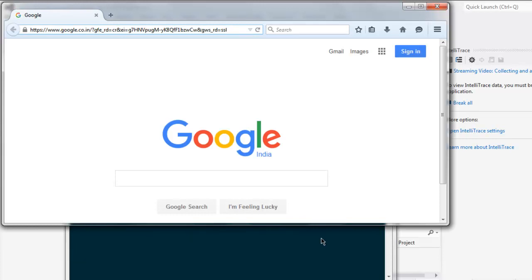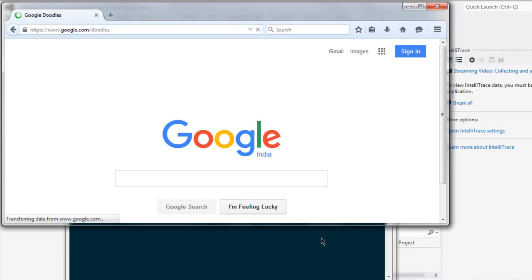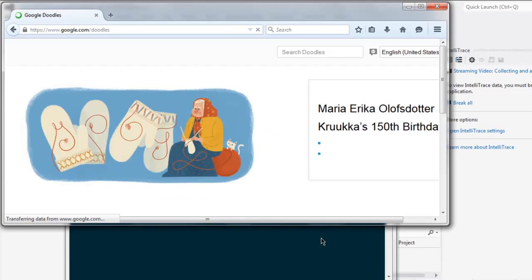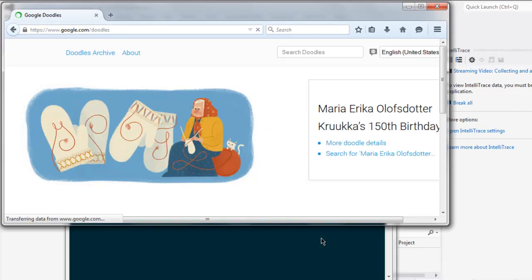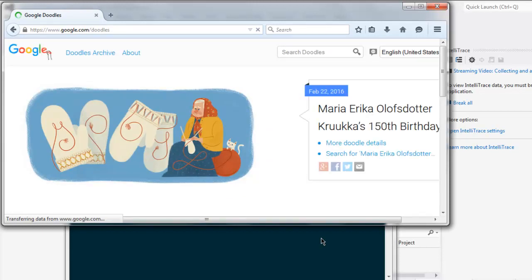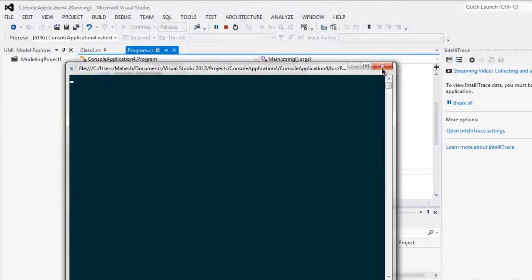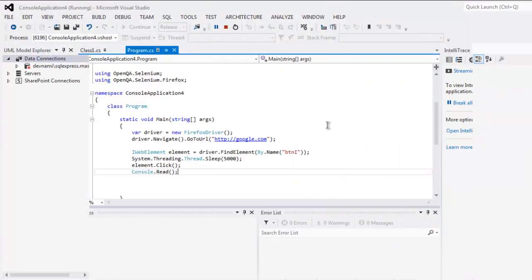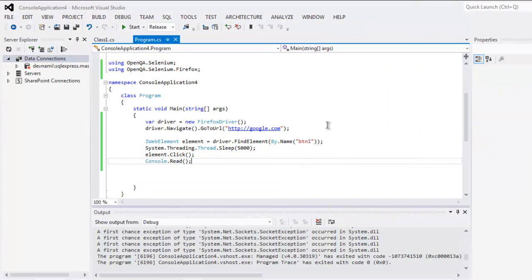Perform click on I am feeling lucky button. Okay, so it performed the click and we are now on Google Doodles page. Okay, so we can close the browser window and console window.